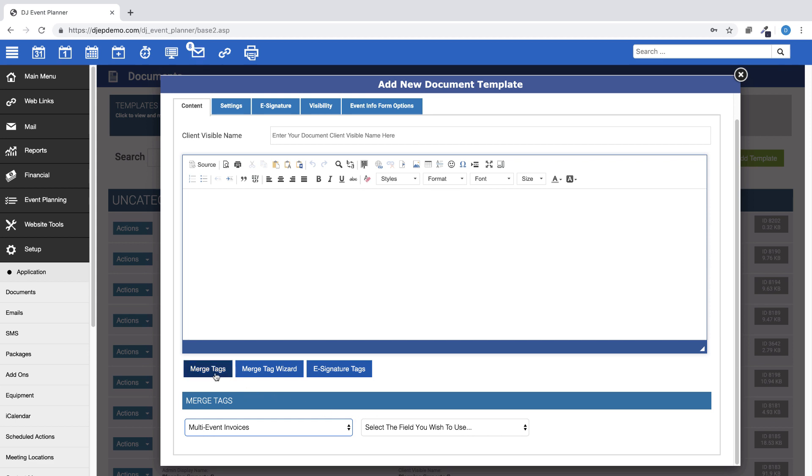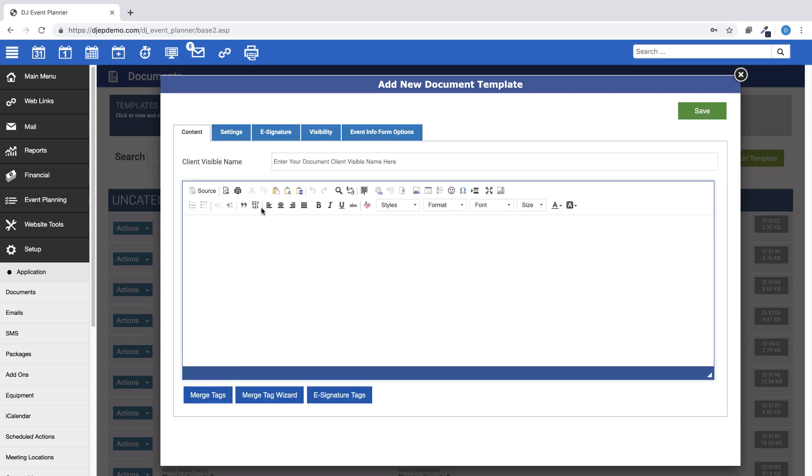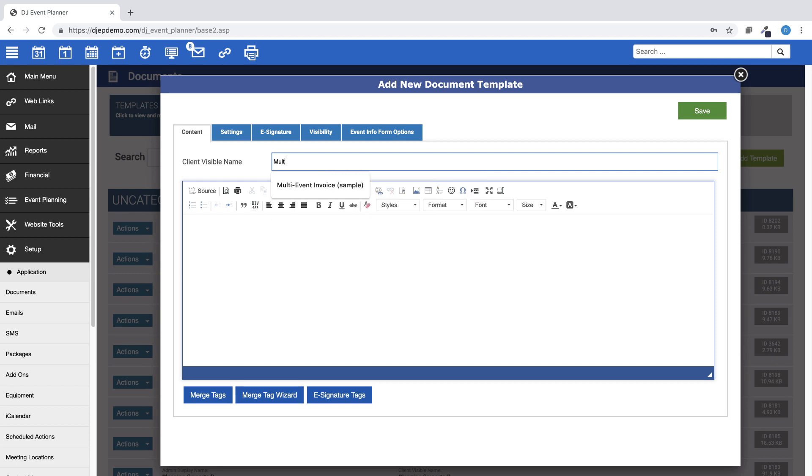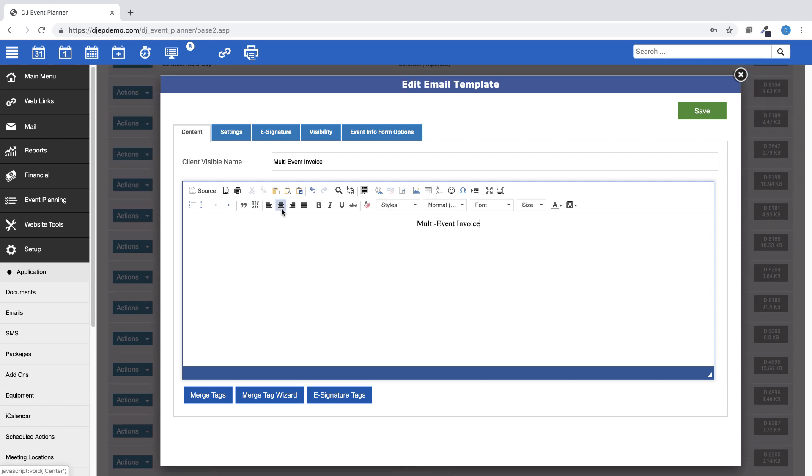Let's start by giving your template a client visible name. Then, start adding what information you would like on the document.